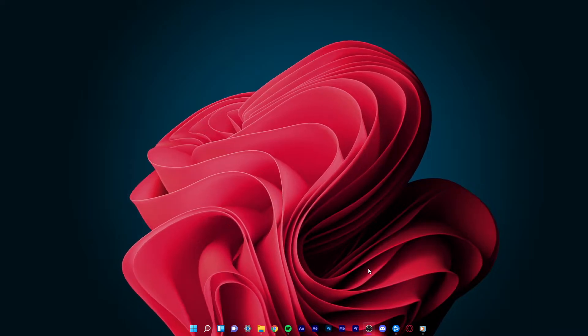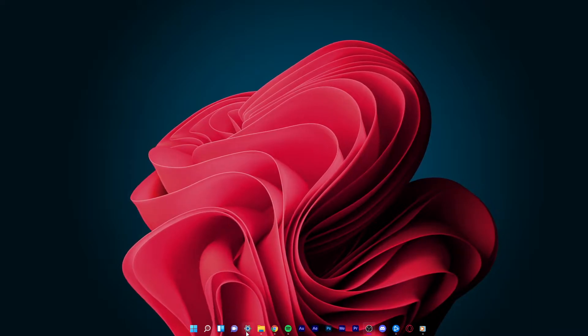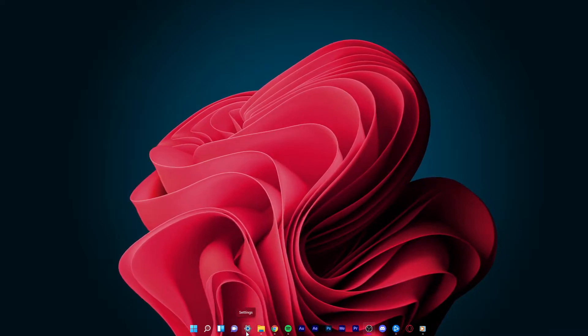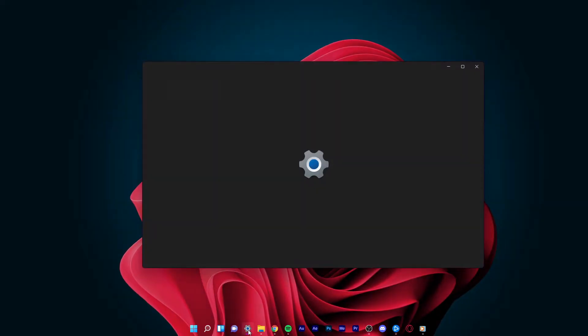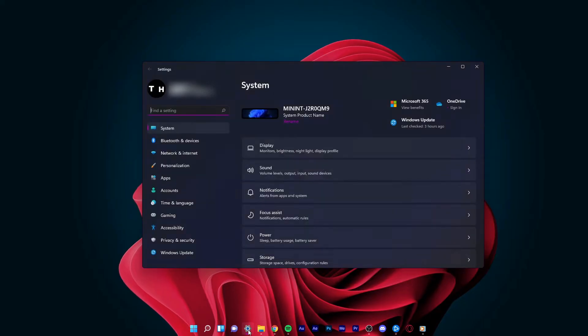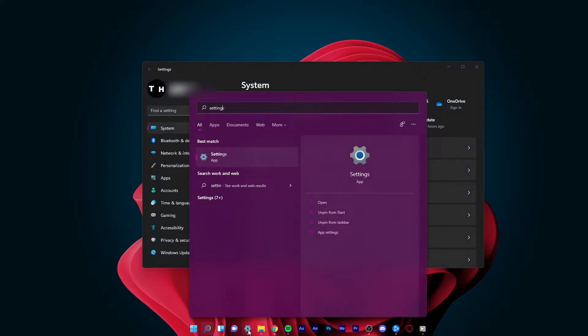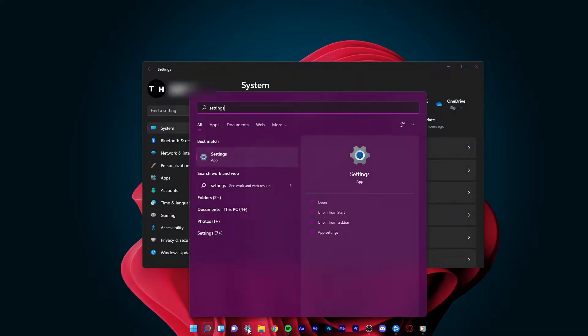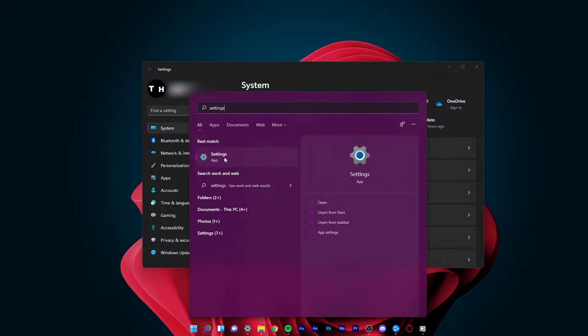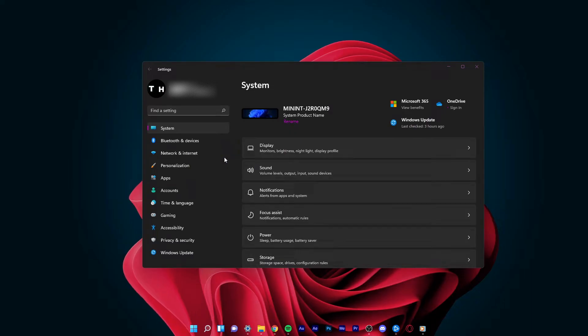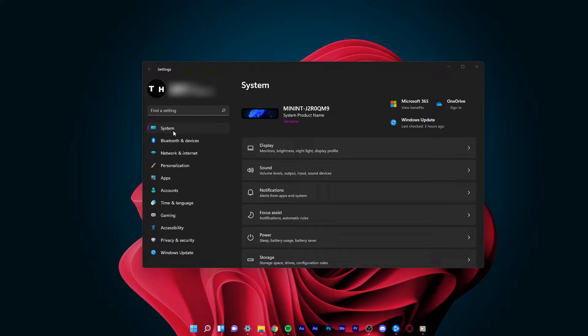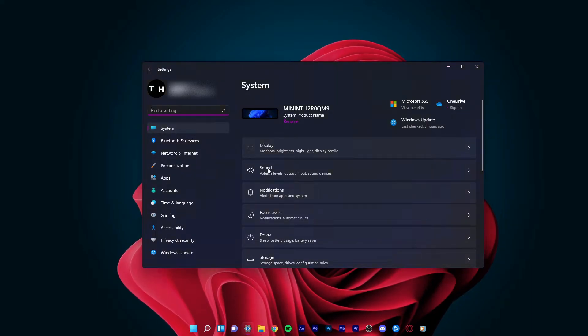Open up your settings by clicking on this gear icon in your taskbar, or simply open up your start menu and search for settings. On this window, under System, select Sound.